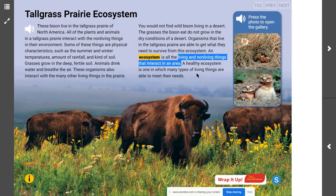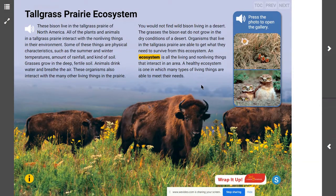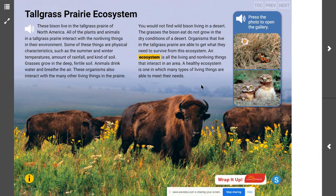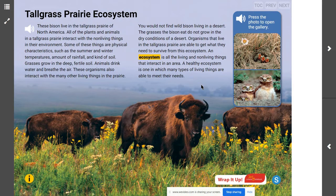A system is just a group of things that work together. The word ecosystem is made up of two words that mean home and system. It's a home system because the living and the non-living parts interact with each other to make a home in which the needs of the organisms that live there are met — they are able to have the food, water, warmth, and shelter they need in order to survive.